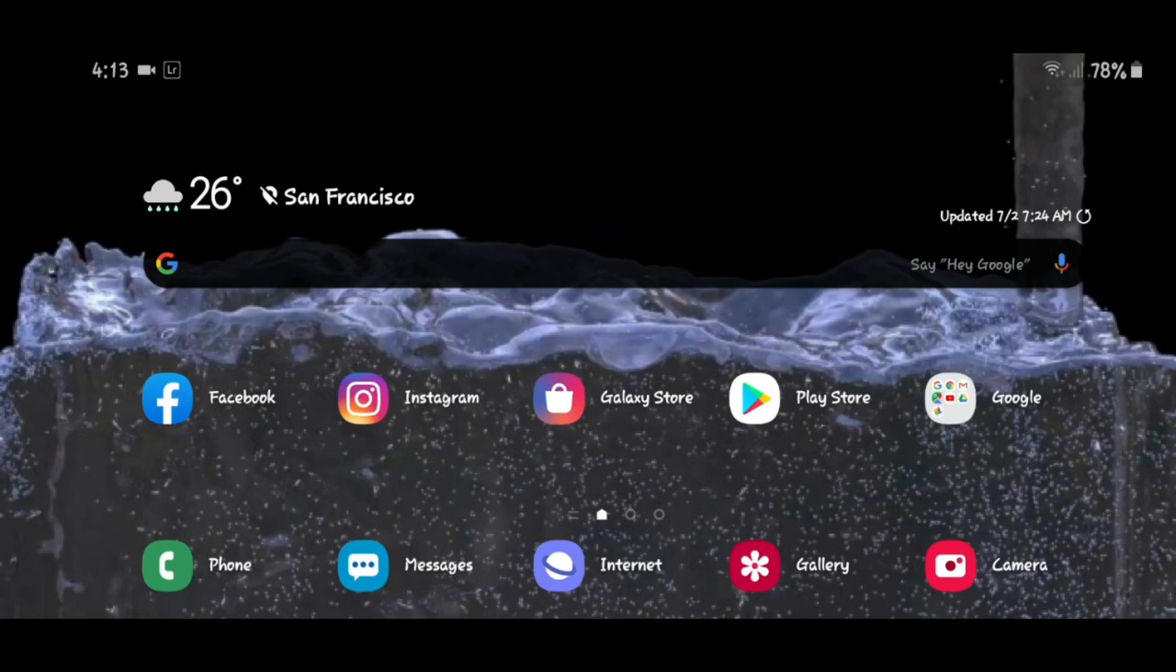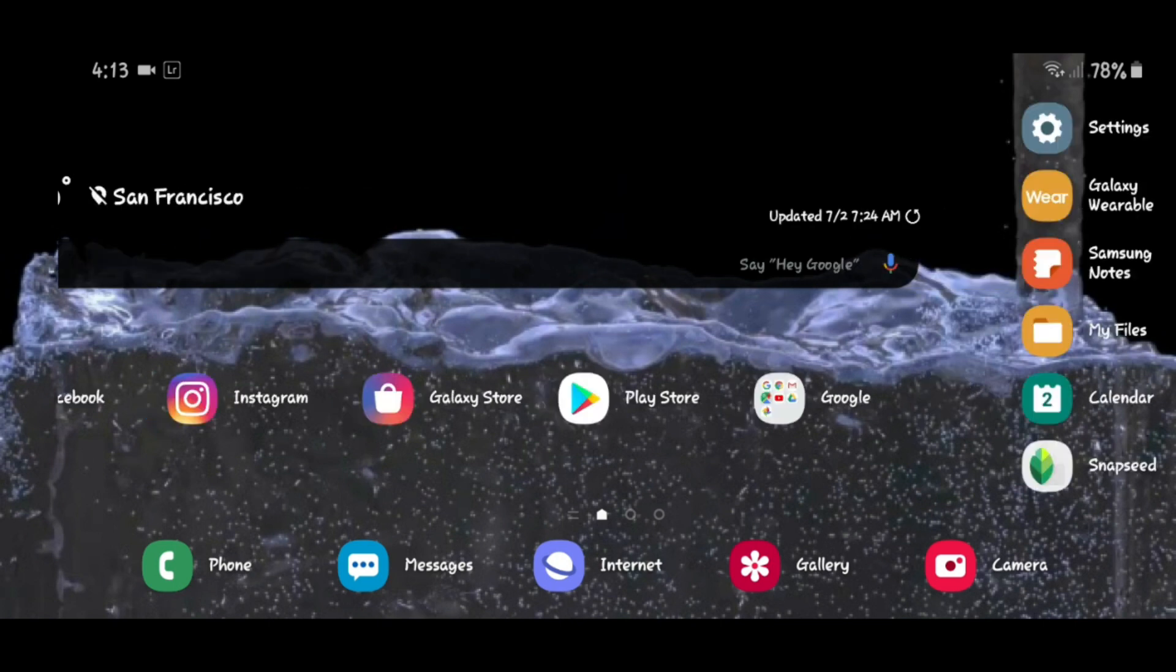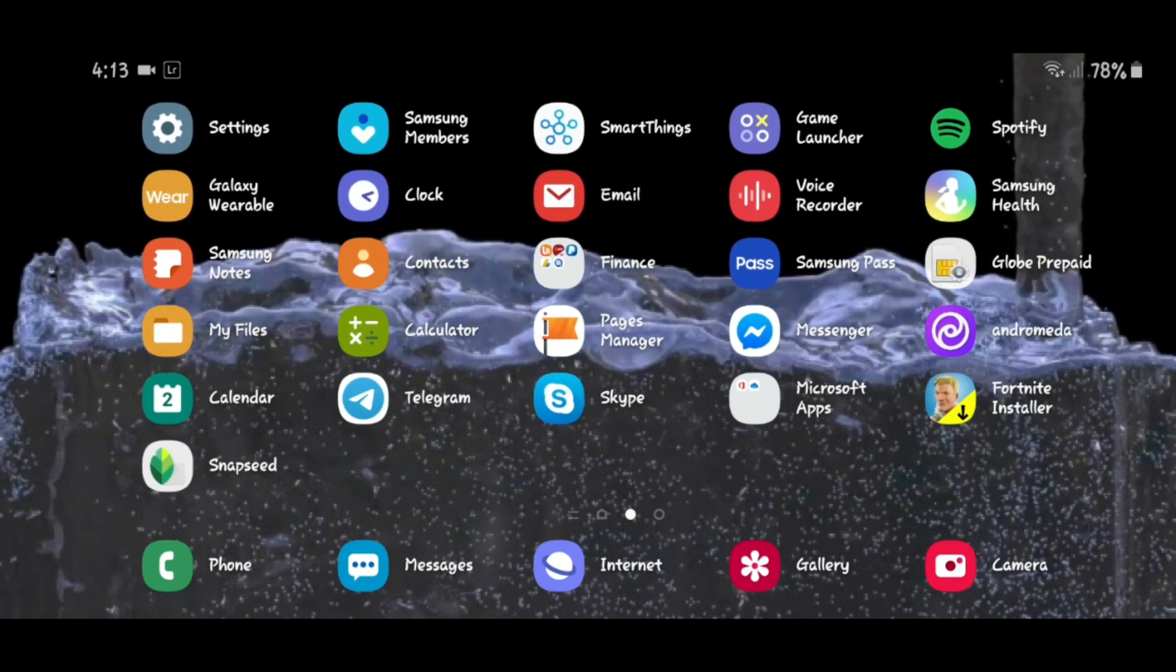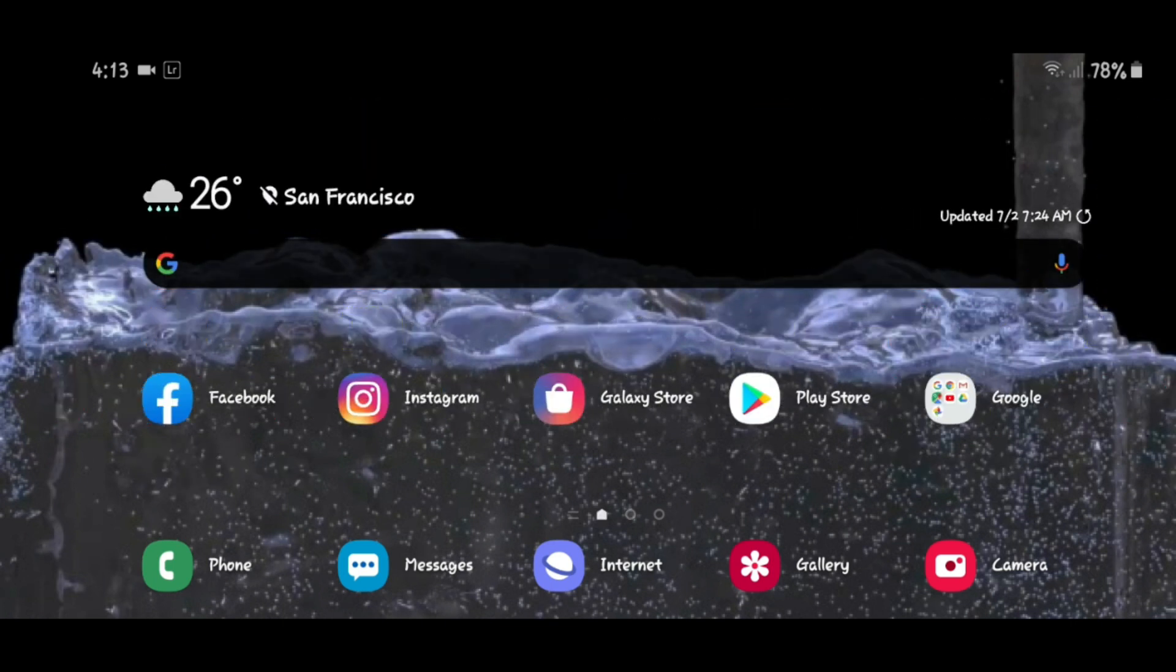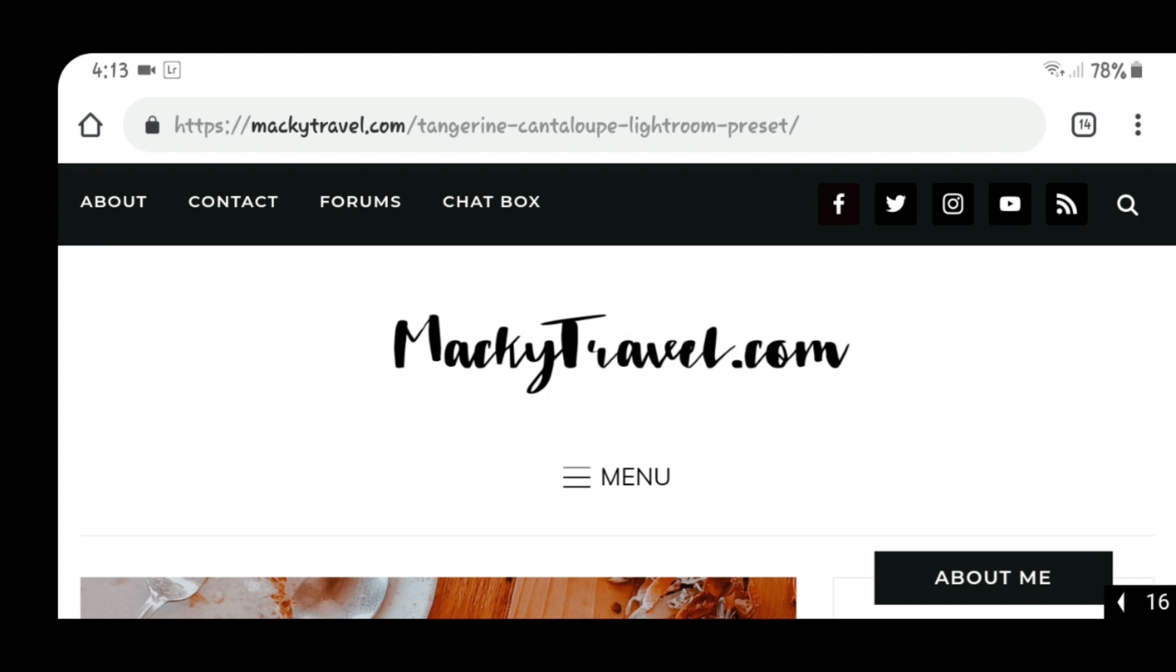Welcome back to my channel. Before anything else, don't forget to subscribe and hit the notification bell. In this video, I'm going to teach you how to download and use the tangerine cantaloupe preset that I already posted on my website. First, you need to click the link in the description below to download this preset.